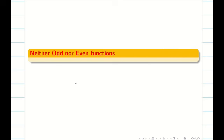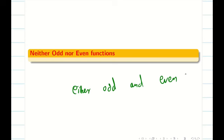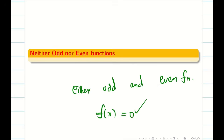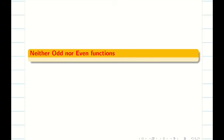There is only one function in the world that is both odd and even: f of x equals 0. Since it is obvious, we are not going to be concerned about it.